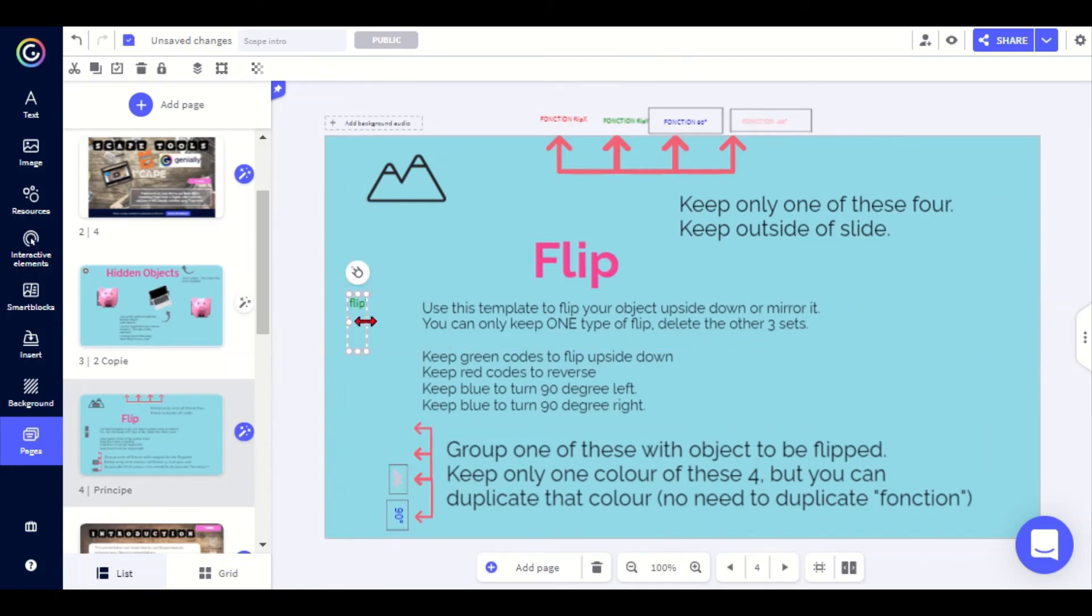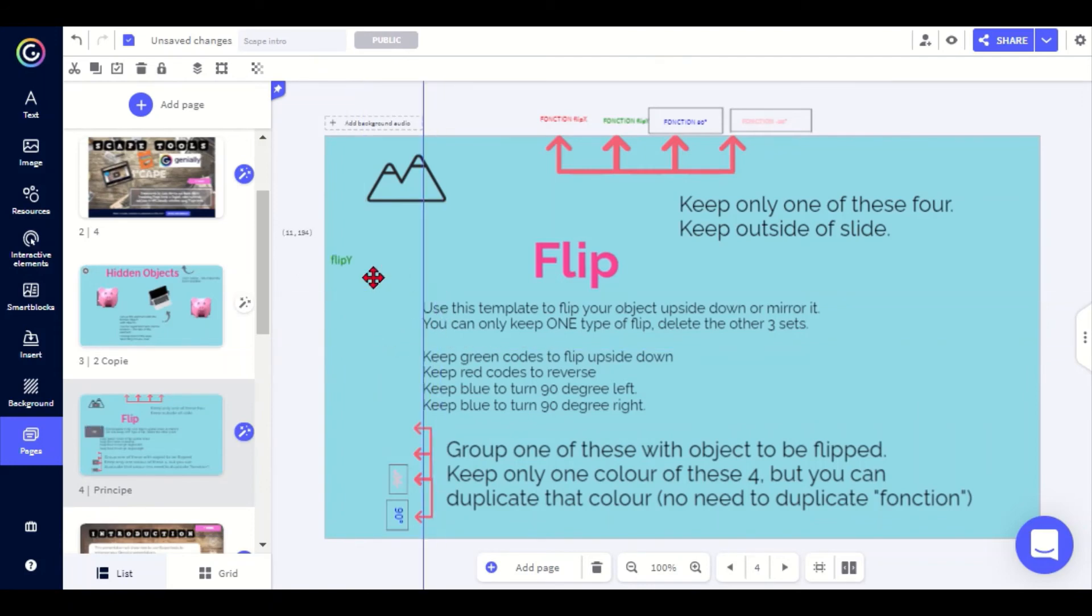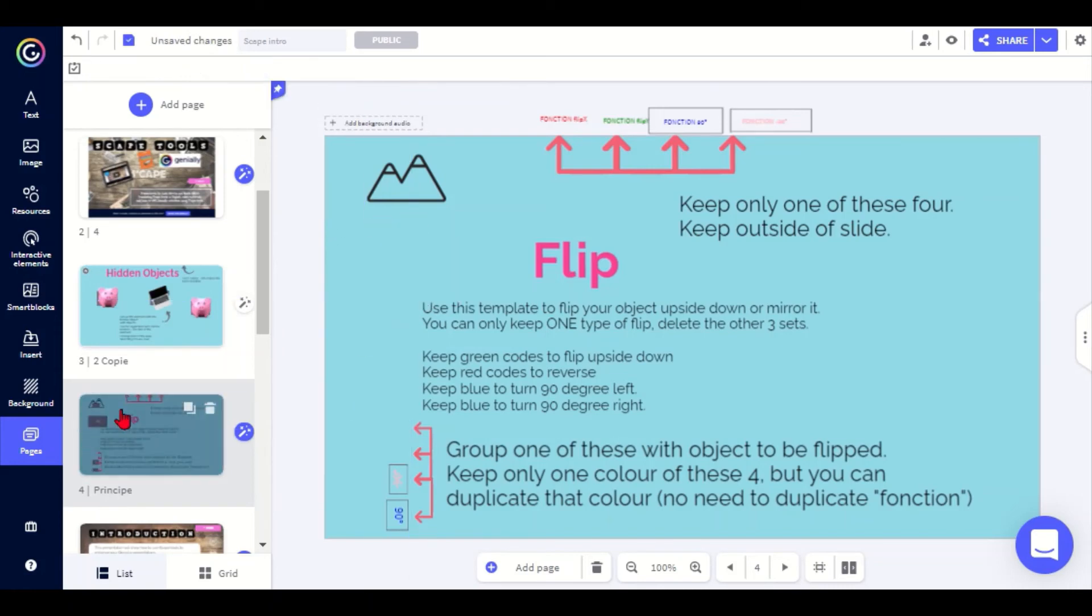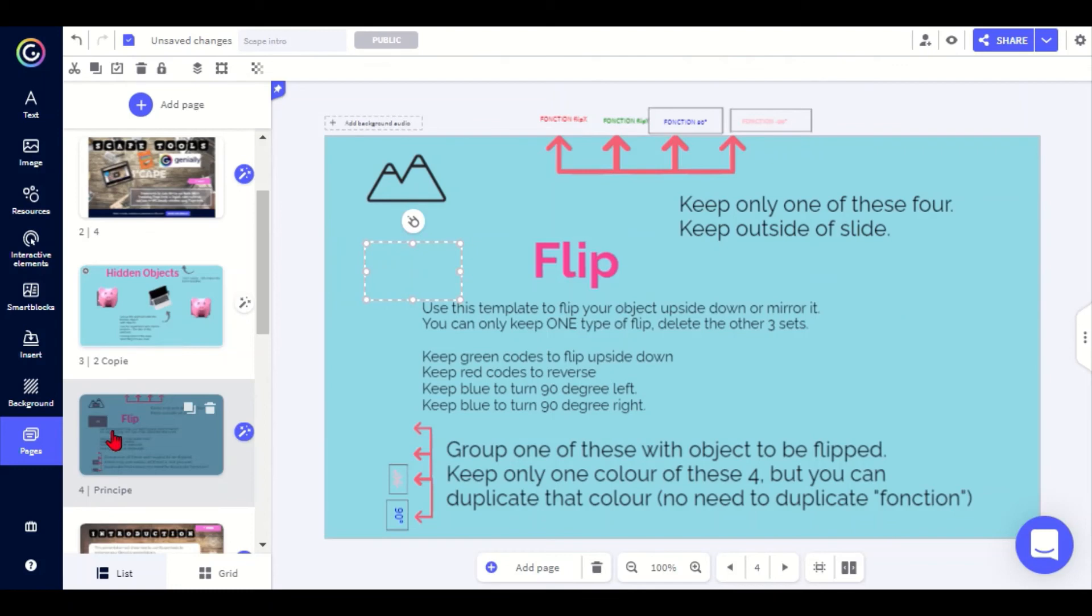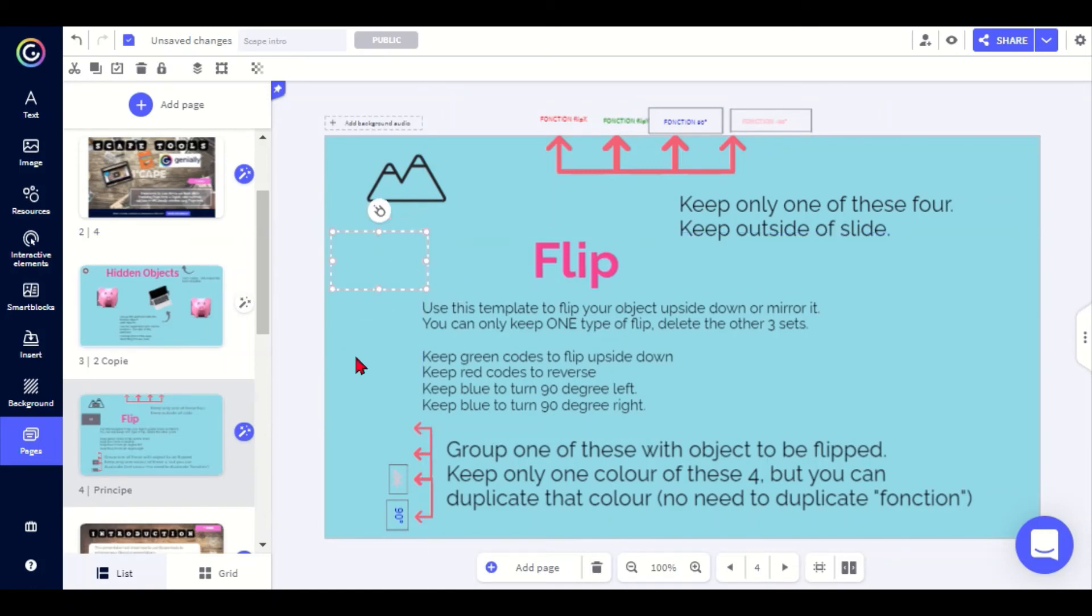If you ever make something invisible like this and you can't find it anymore, that's a good trick. If you look at the preview of the slide over here, you can see it's still quite a big gray box on there, so you can still see it on the overview even though it's transparent on the actual slide. So that's an easy way of finding your lost code again.